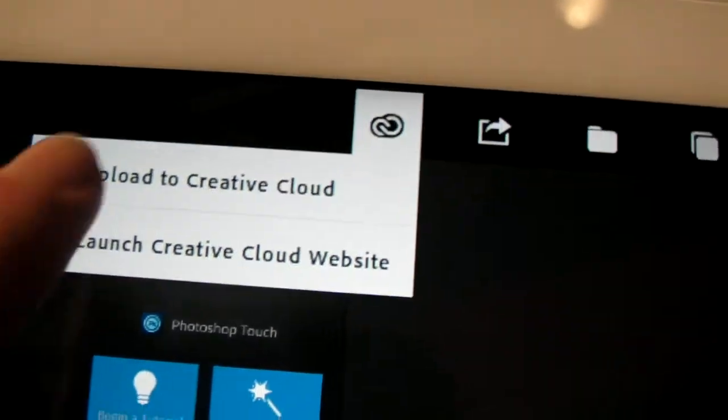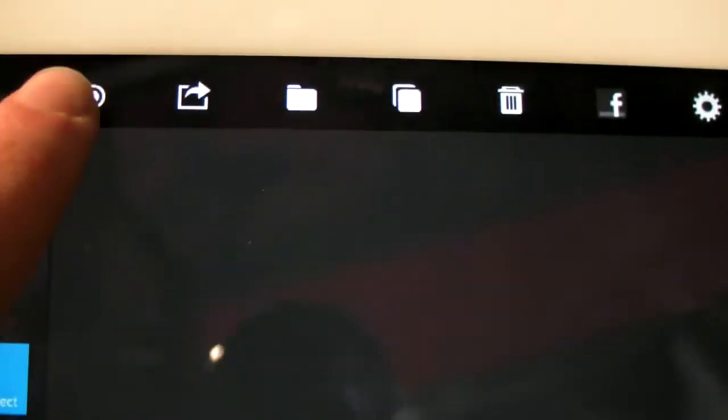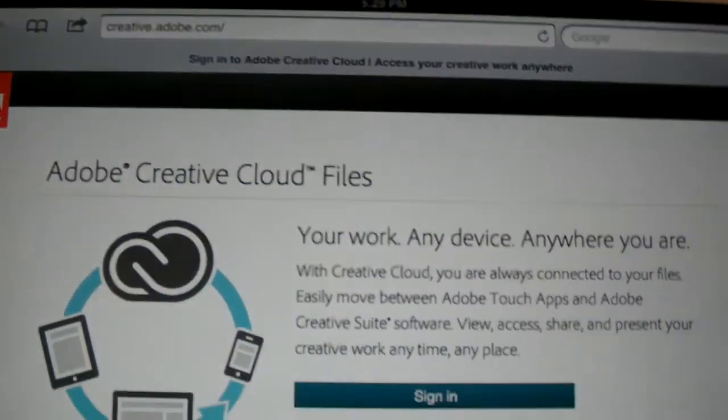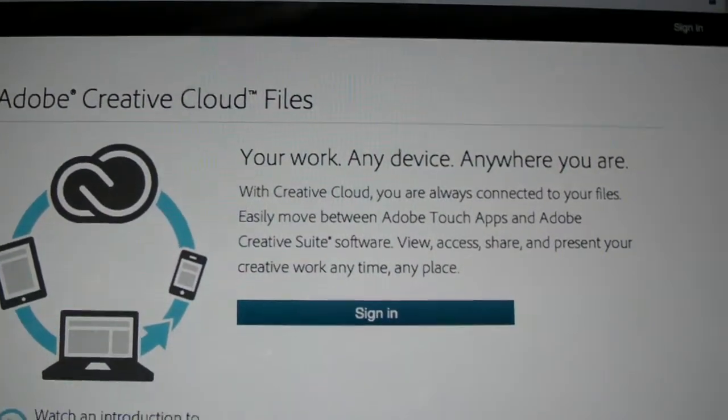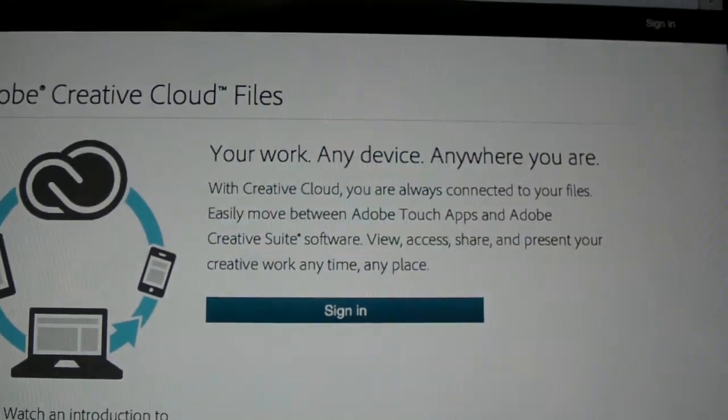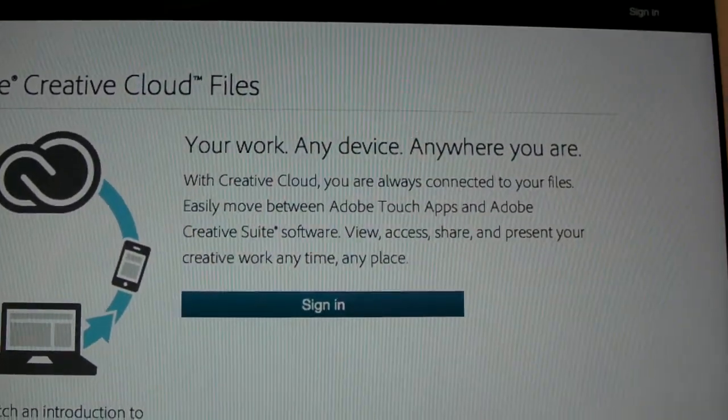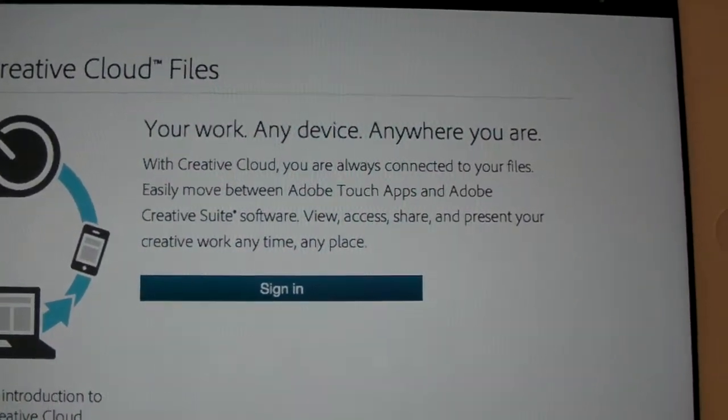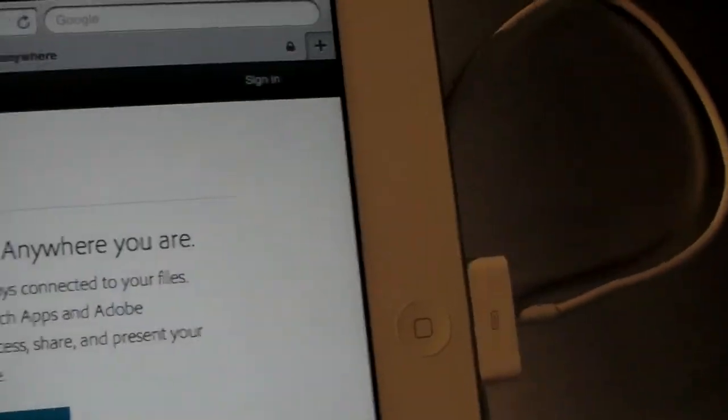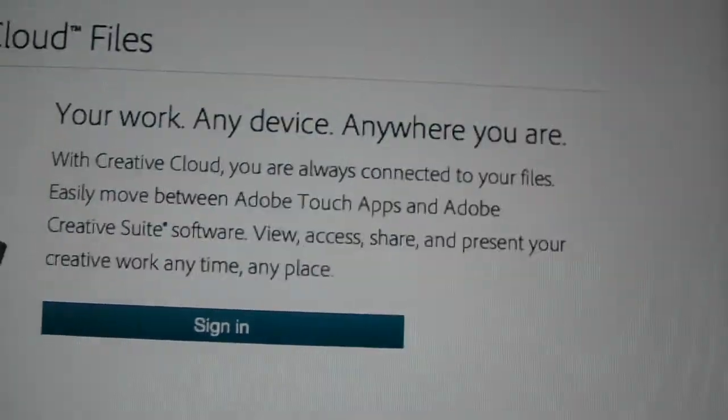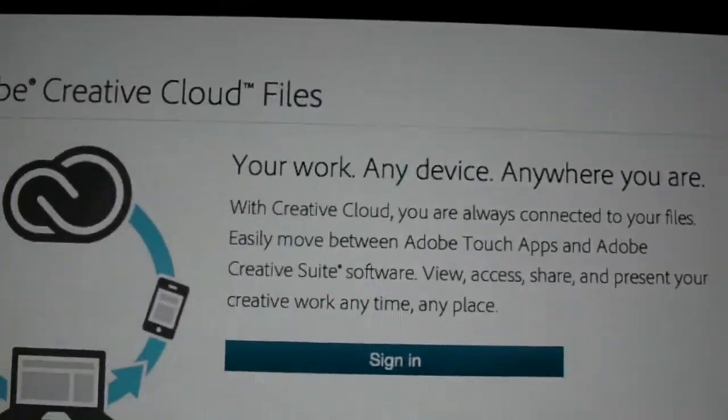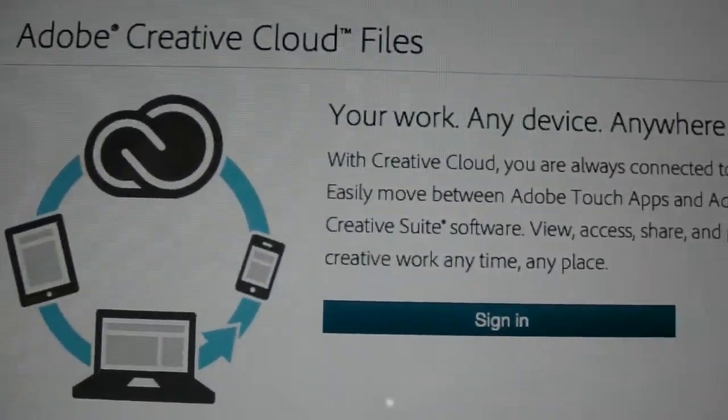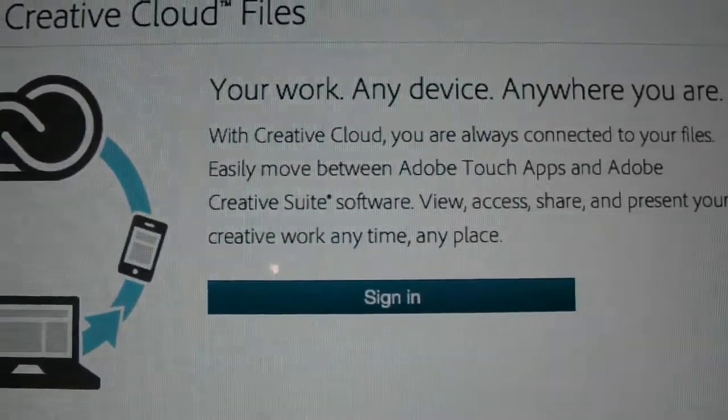There's a creative cloud website also where you can upload your Photoshop projects. It's related, of course, to Adobe.com. It's loading now. So provided you have a touch app and an account, you can upload things to the cloud, essentially, and have access to them anywhere.